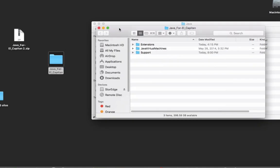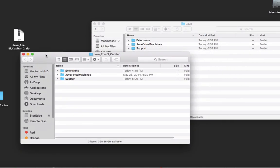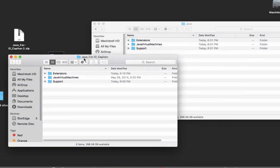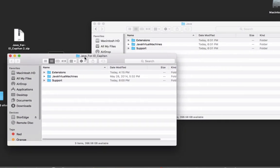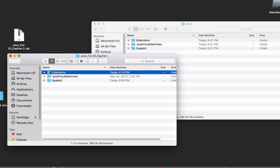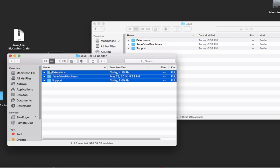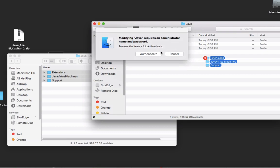So you see, once you open the Java for El Capitan, just press the shift key, take those files, and drag them in.